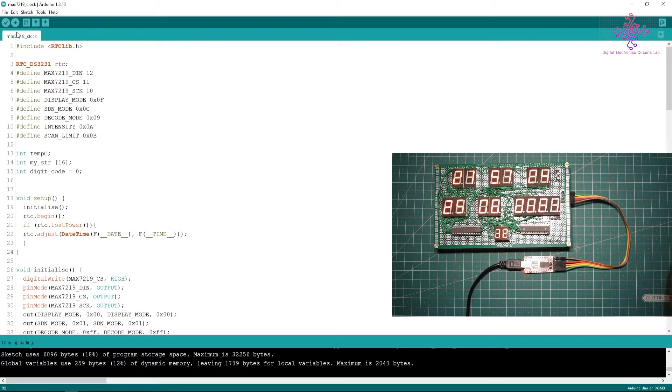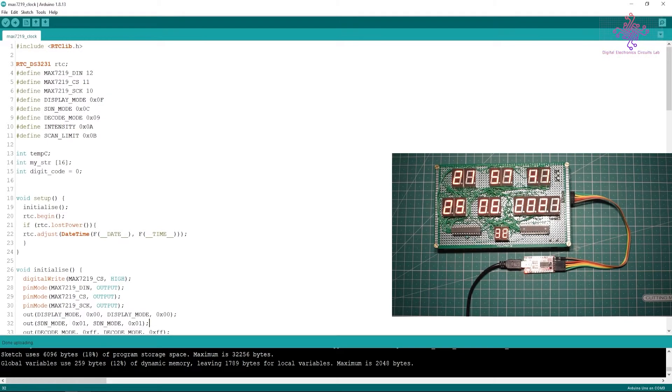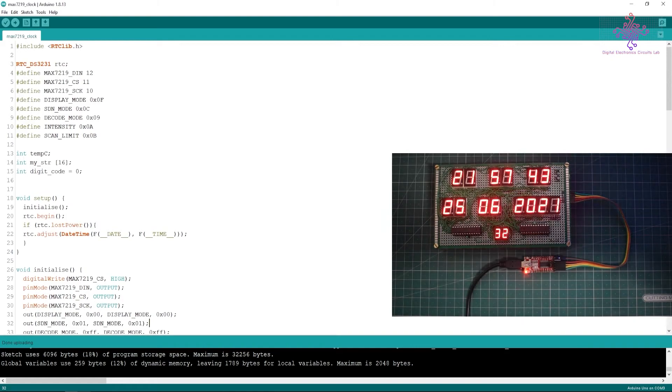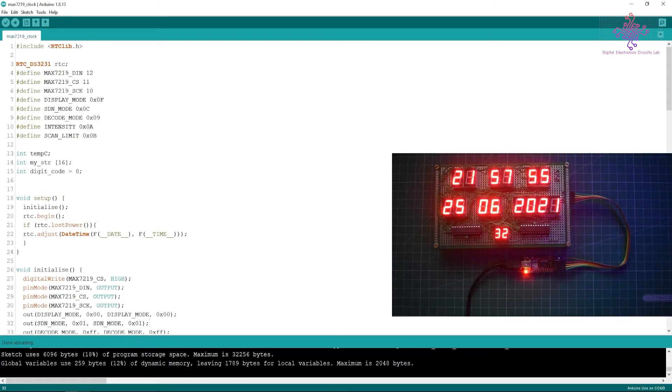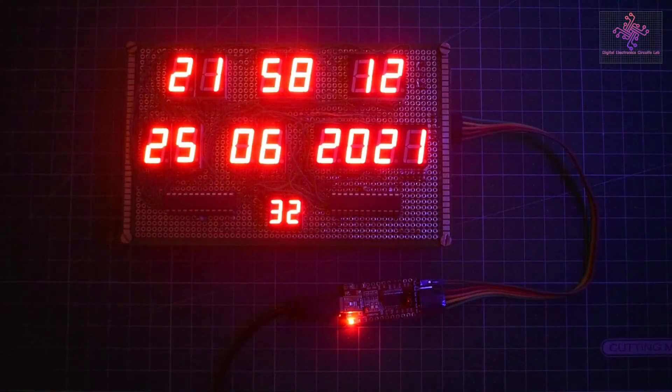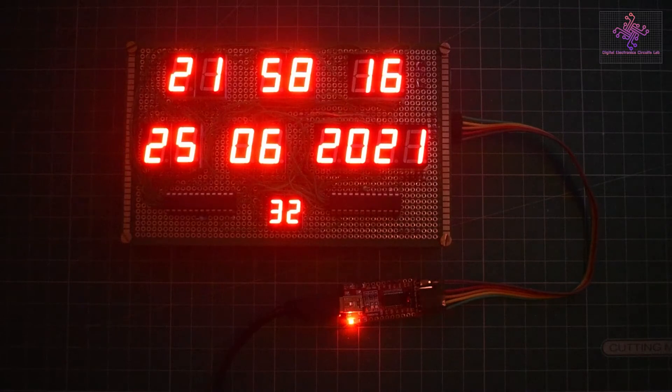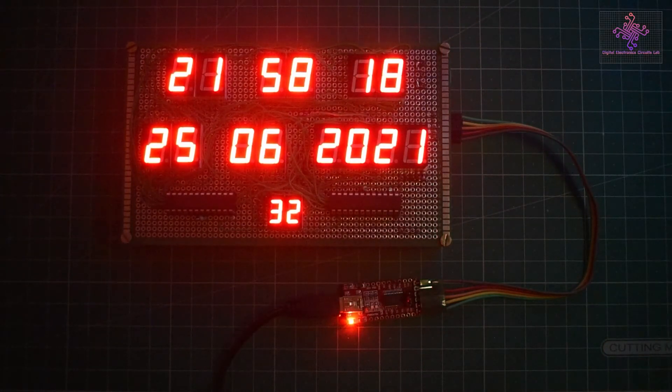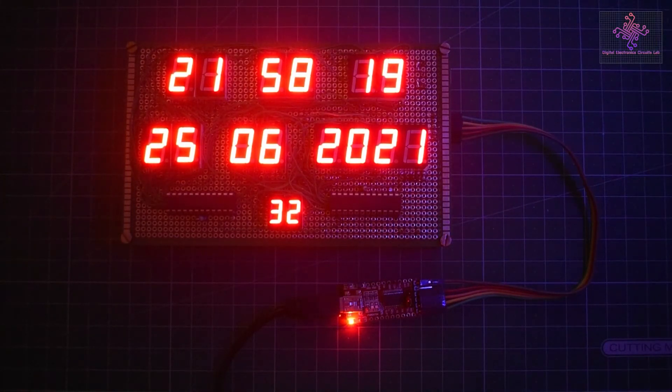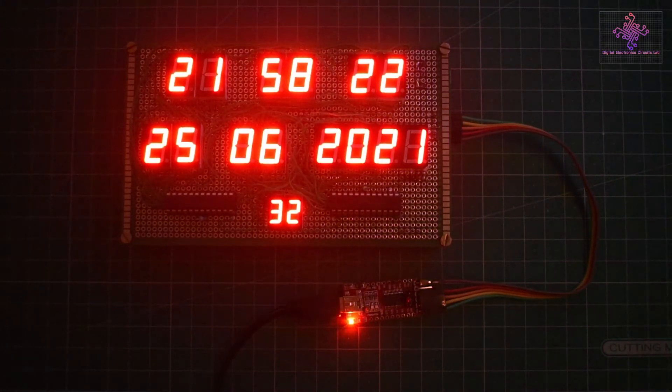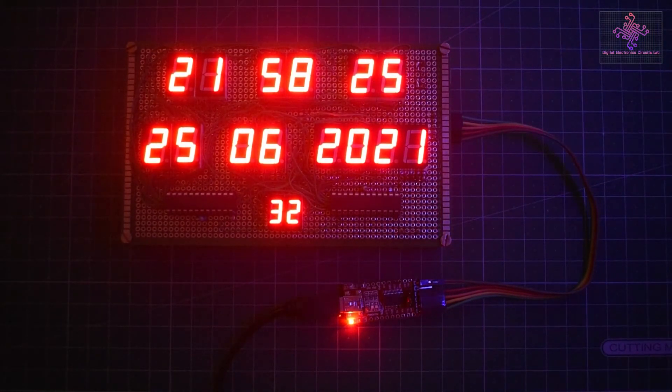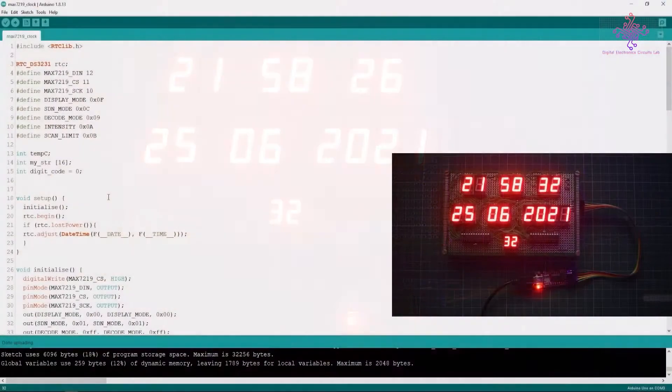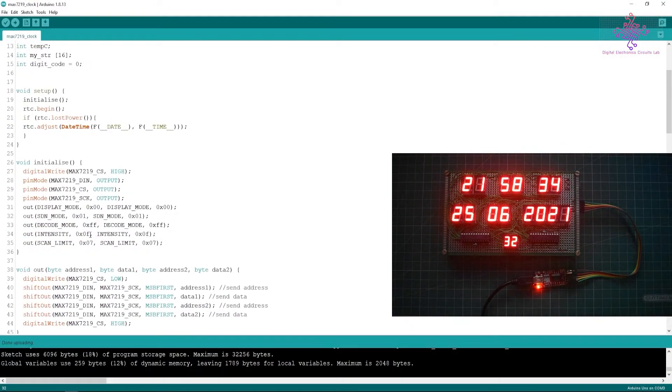The date is also correct and the temperature is around 32 degrees Celsius. In the camera I think it's not visible because of the lights, so I will just dim the lights. Here you can see a much more clear view of the clock.